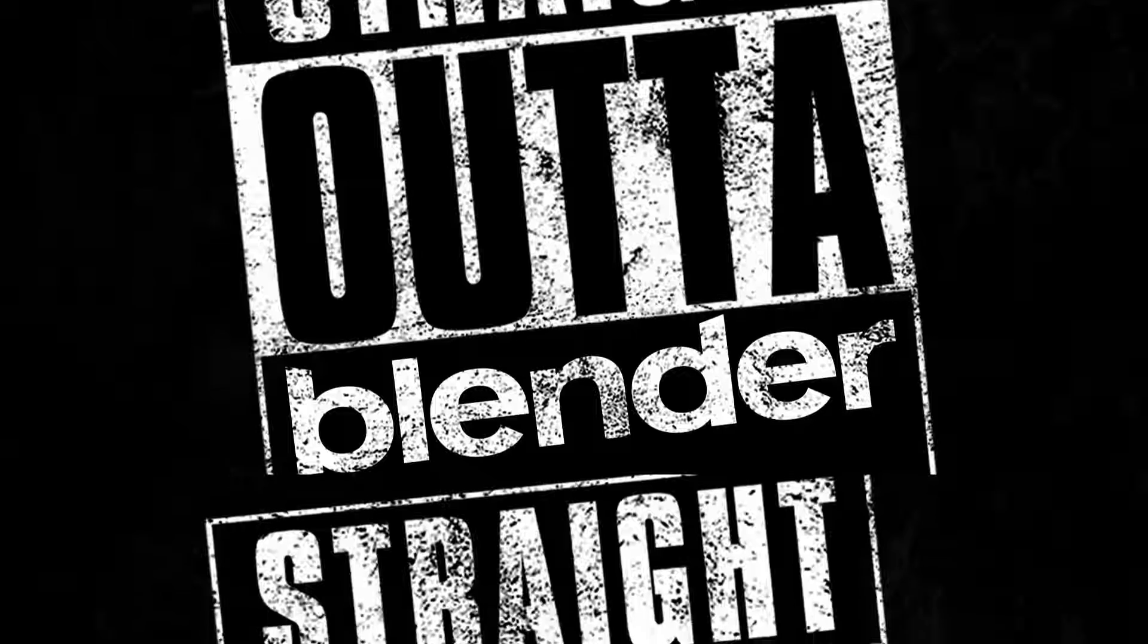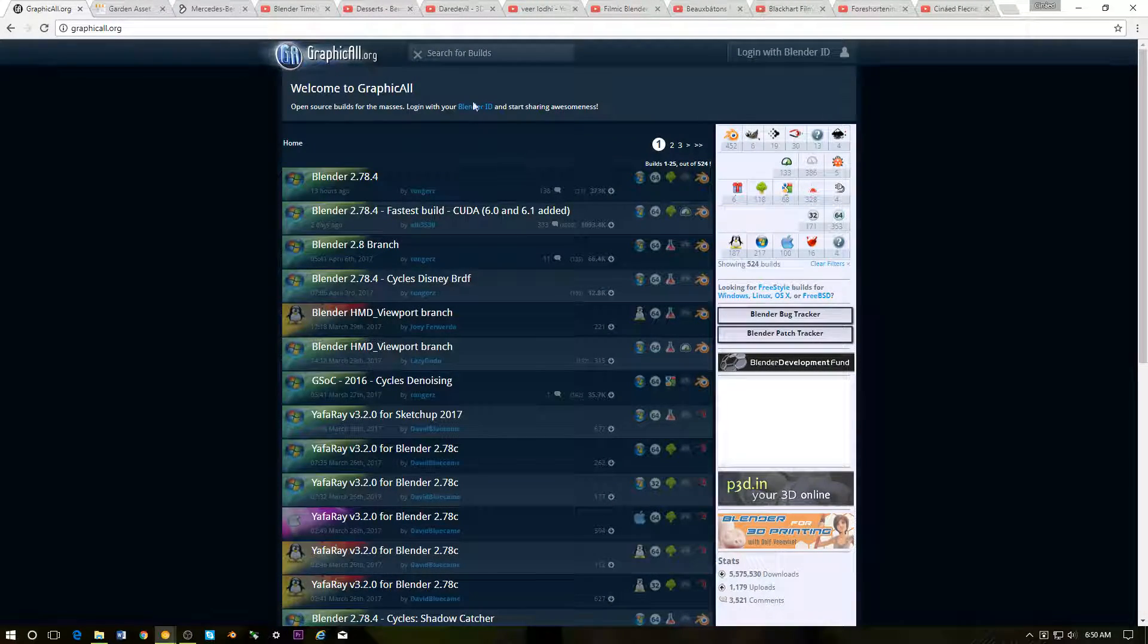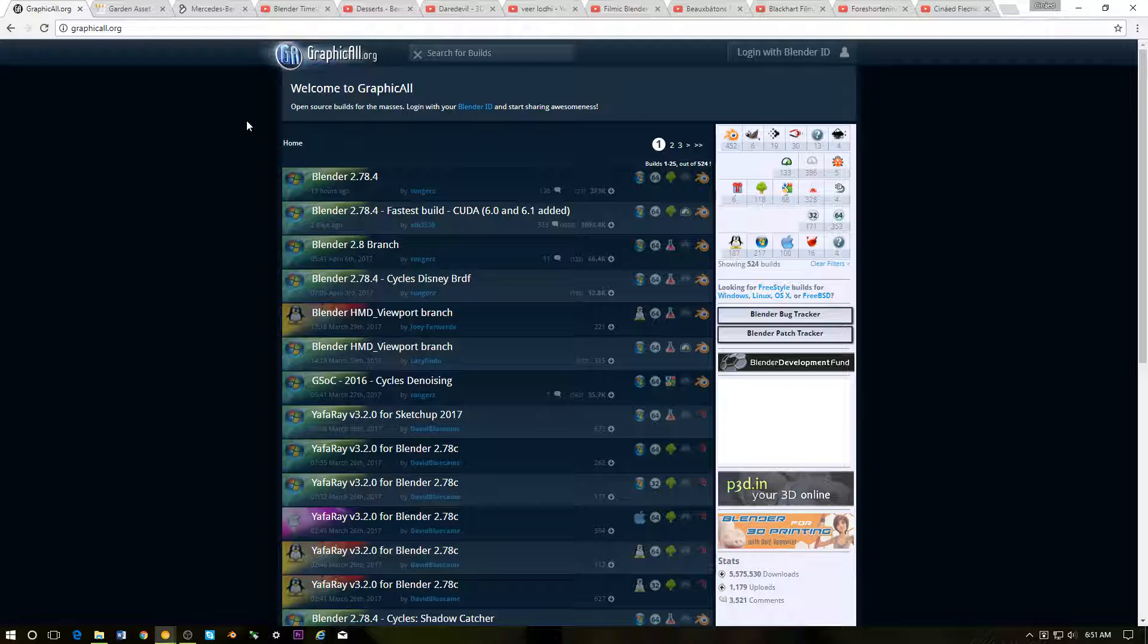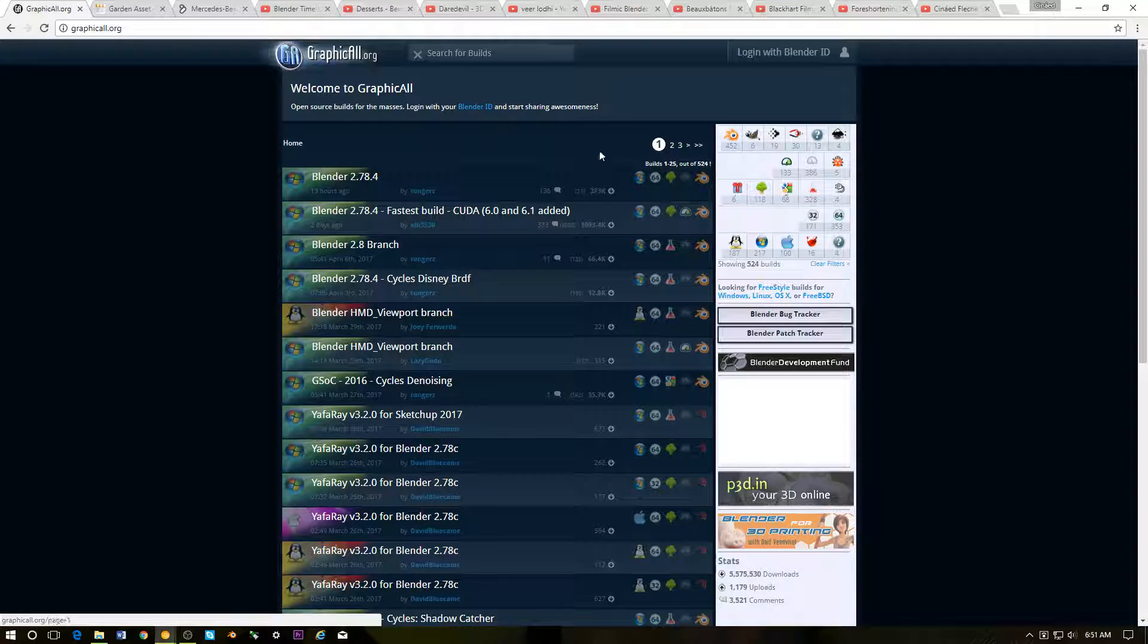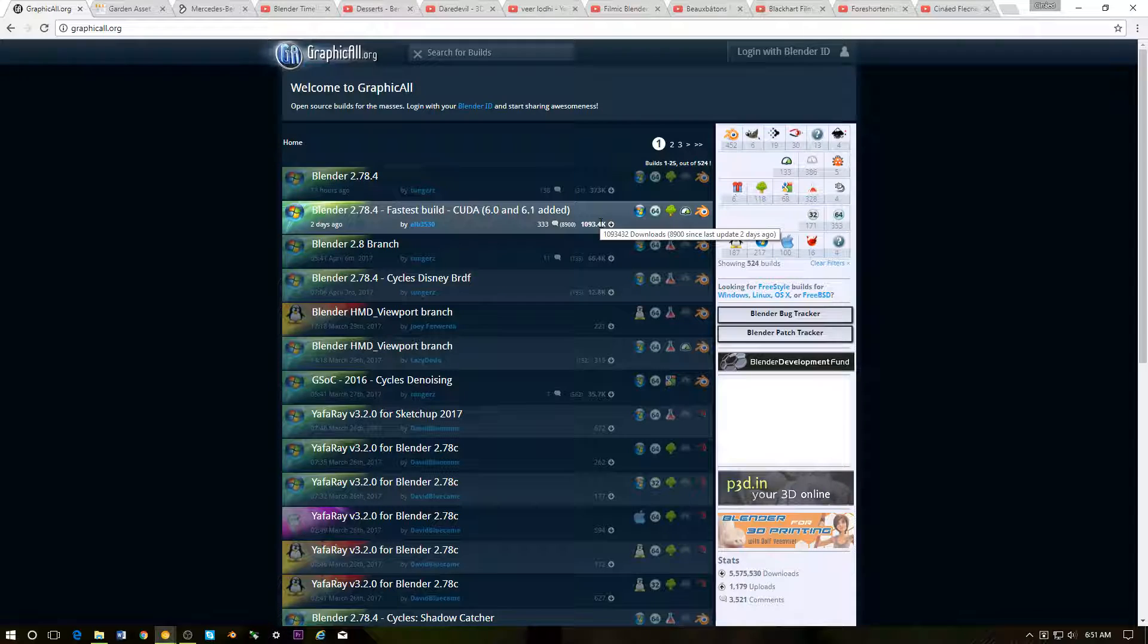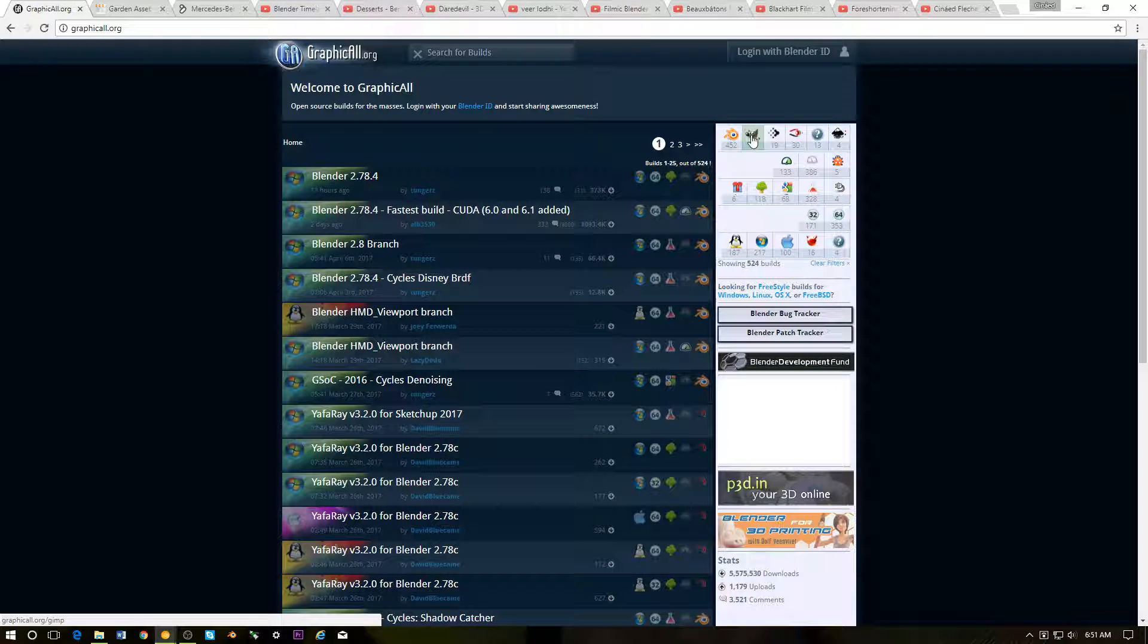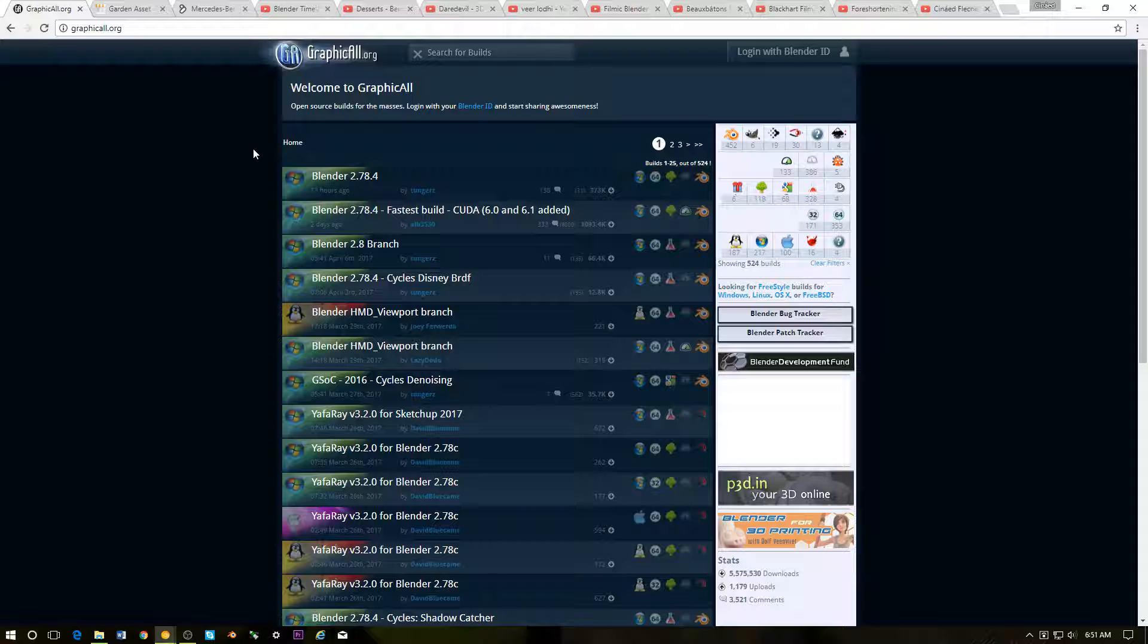First up we have Graphicall. Now if you're really deep into the Blender community, you're probably familiar with this website. If you're not, this is graphicall.org, and it's not only Blender but there's other programs like GIMP. This is basically a website where you can download Blender builds that are currently being built with new features.